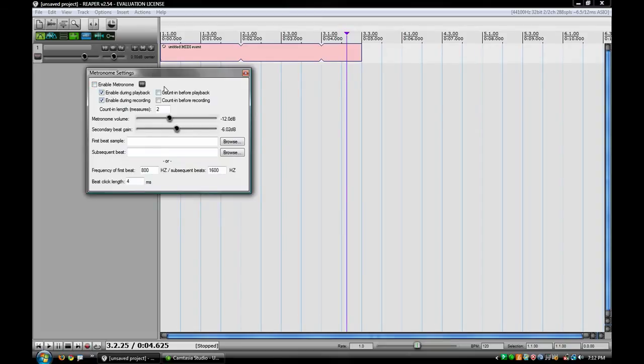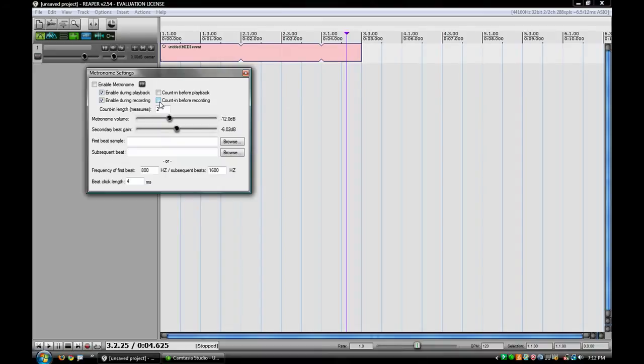These settings down here are pretty cool. Right here you have Count In Before Playback, and then also Count In Before Recording. So if you want to start right at the beginning of your recording without having any extra space, you can click that on, and it will give you a four count before it starts recording, which is really cool.